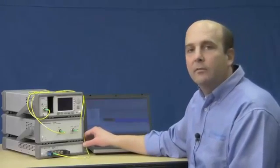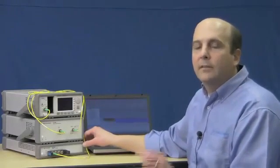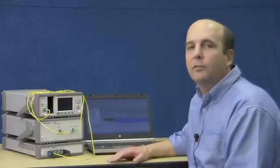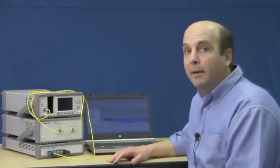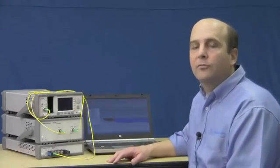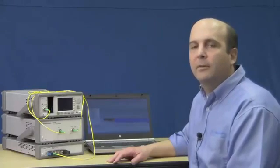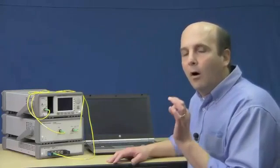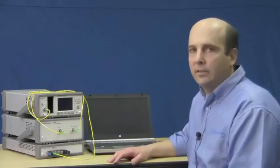And then finally, we have an N7744A multiport power meter. This is able to very quickly measure the power for each of the polarization states. And one of the main benefits of the solution for insertion loss and polarization dependent loss measurements is that it can do all of the required tasks in a single sweep.